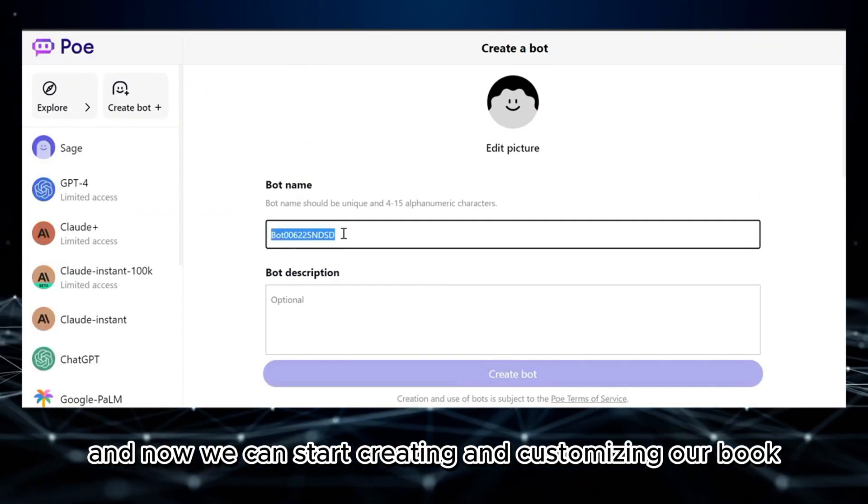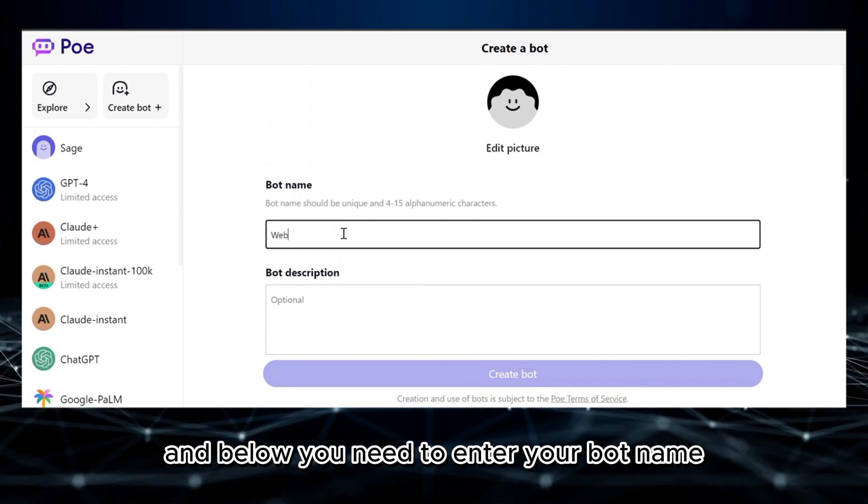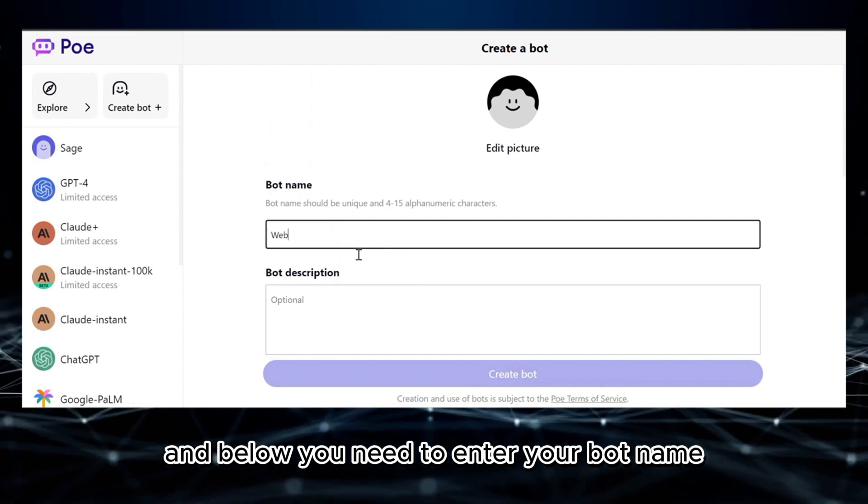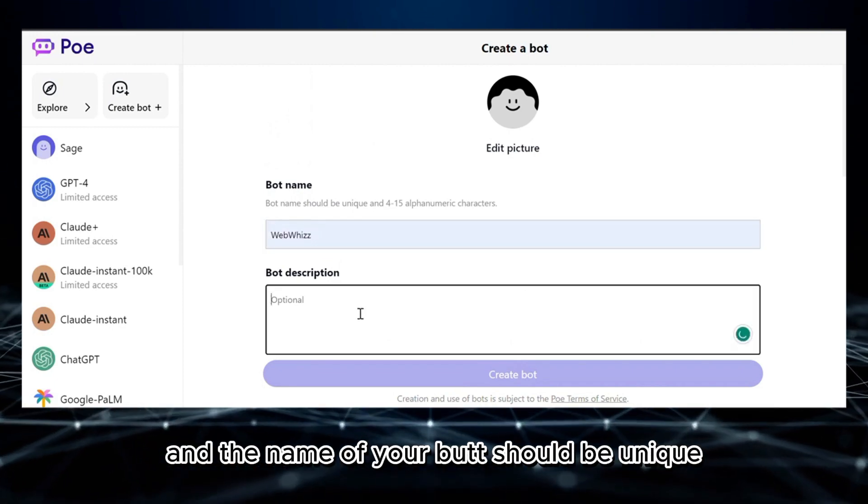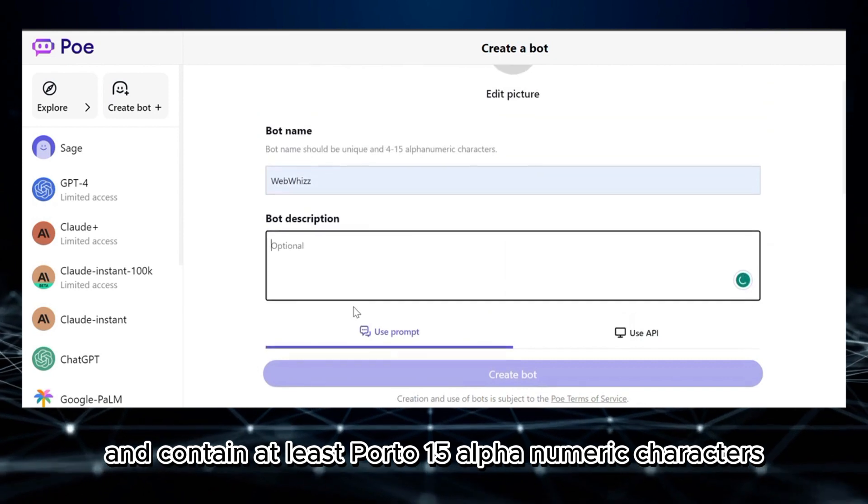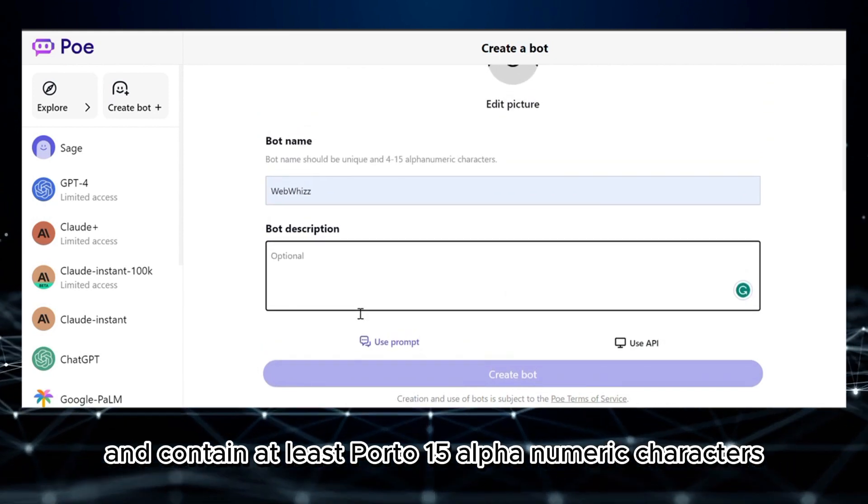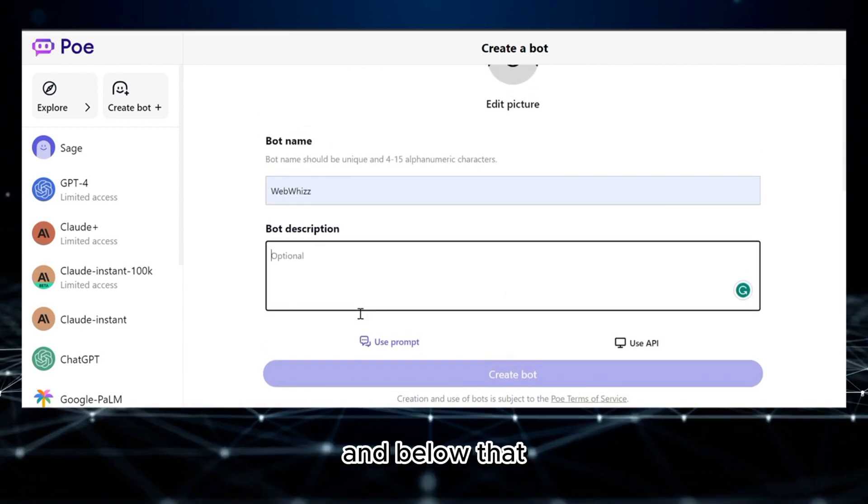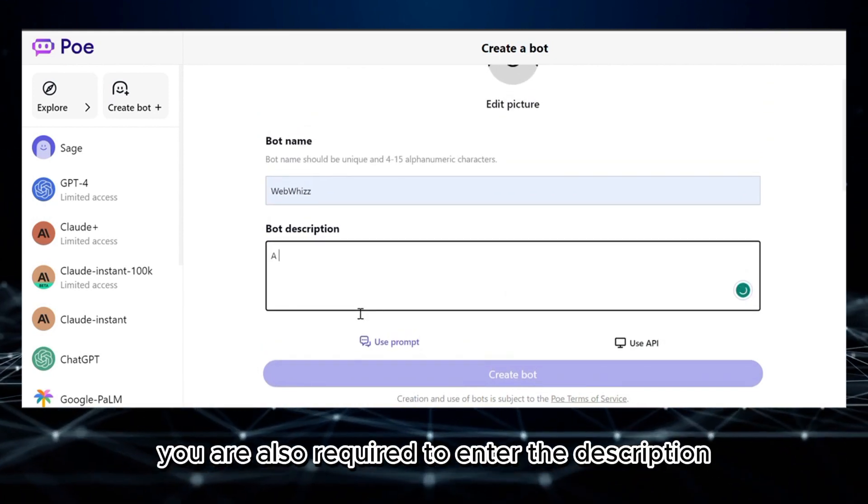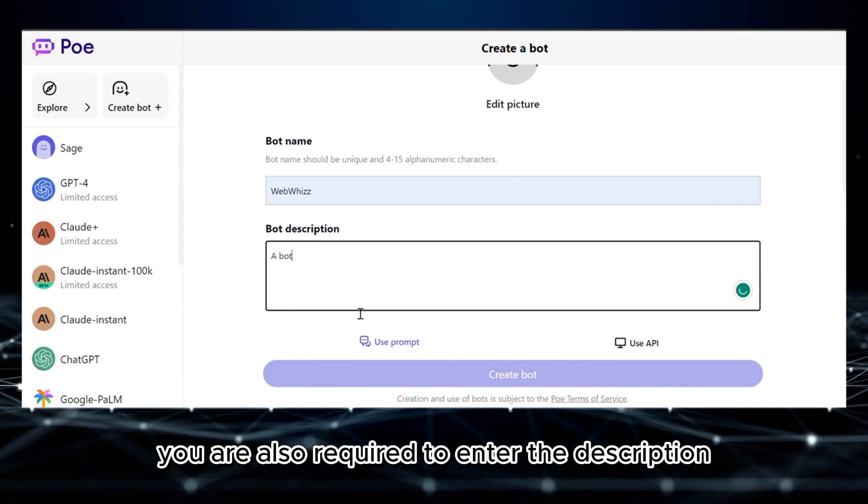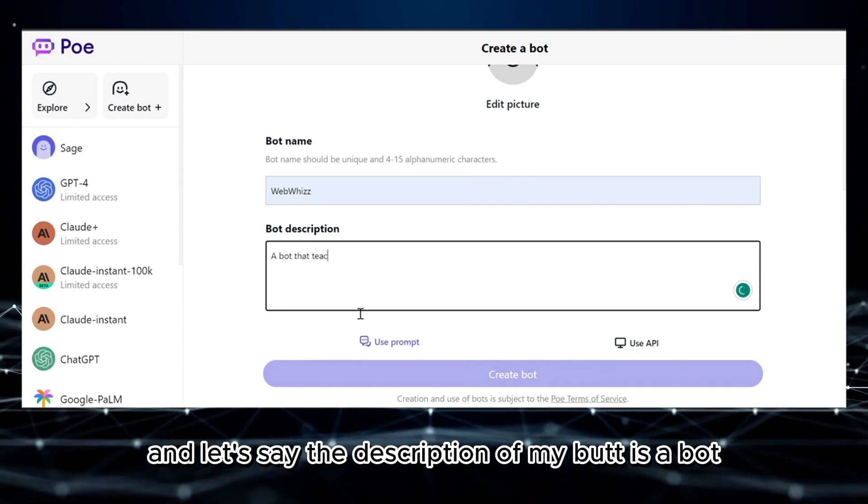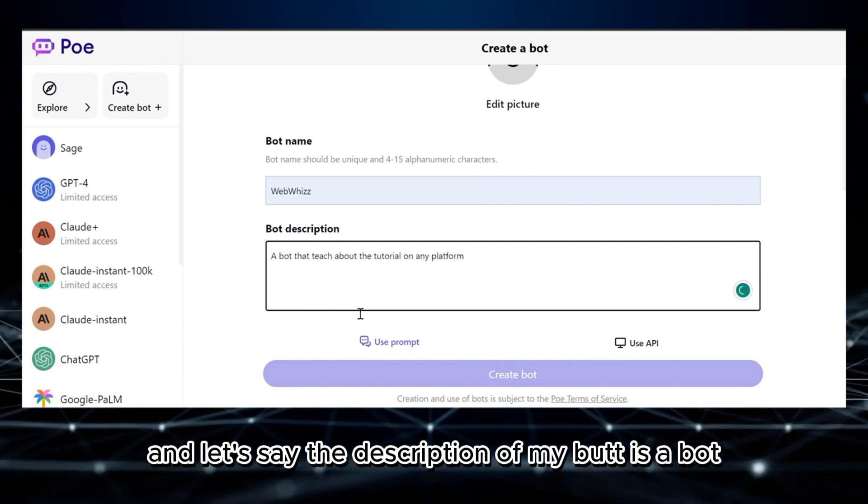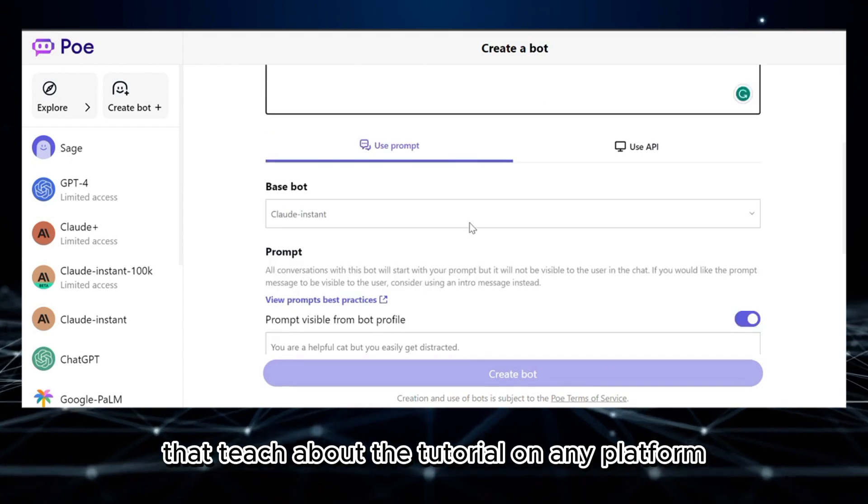Now we can start creating and customizing our bot. Below, you need to enter your bot name, and the name of your bot should be unique and contain at least Poe 15 alphanumeric characters. Below that, you are also required to enter the description. Let's say the description of my bot is 'a bot that teaches about the tutorial on any platform'.